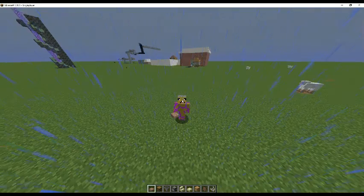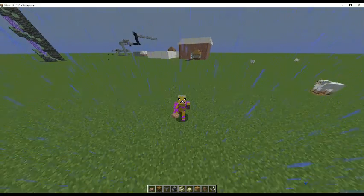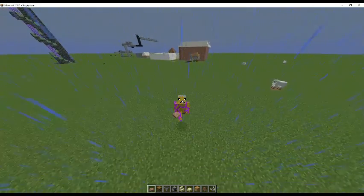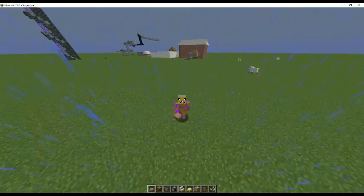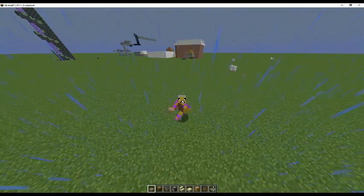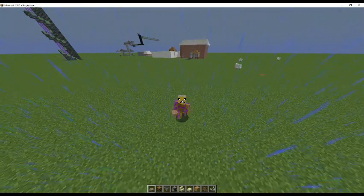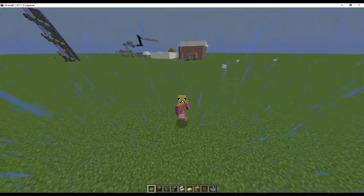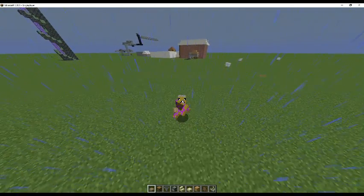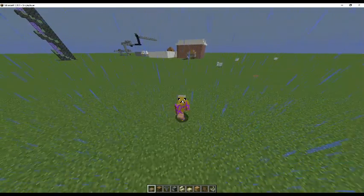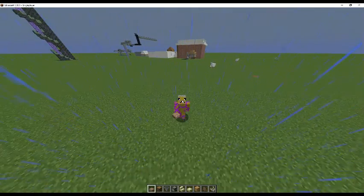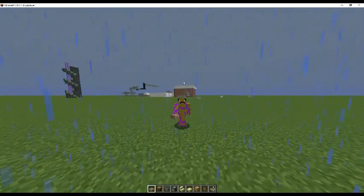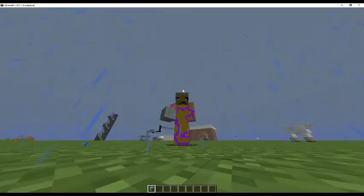Hey guys, welcome to the video. Today we will be doing a terraforming tutorial. This is going to be a quick one on how to terraform and the simplicity of it all, so let's get into it.